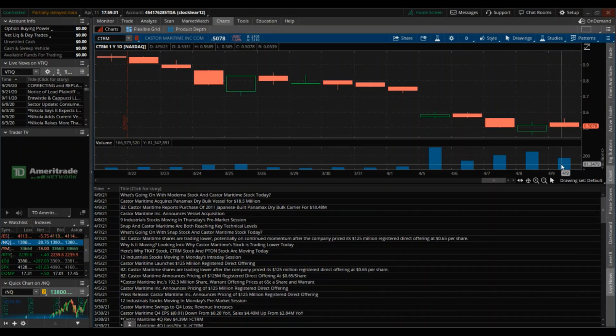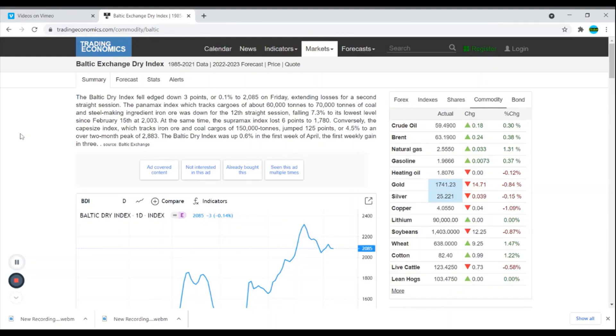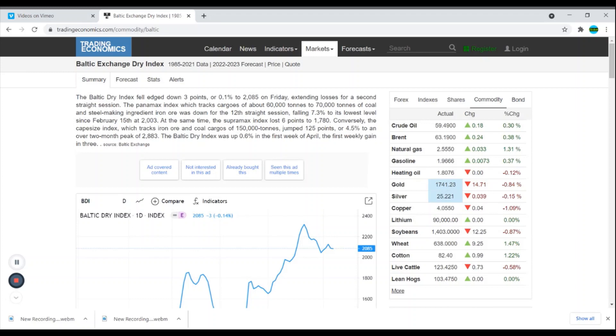I'm actually not surprised. With the support and the resistance, that's going to be a long-term benefit, not a short term. I highly recommend always checking tradingeconomics.com, especially if you're looking at Castor Maritime. That's going to allow you to understand the Baltic Dry Index.